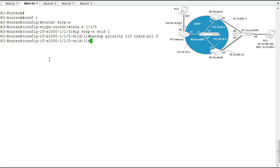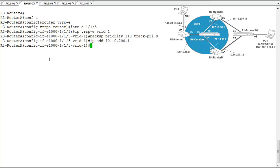Okay, our IP address, that's the virtual IP address again. That's going to be the same, 10.10.200.1. And our track port is going to be Ethernet 1.1.11.